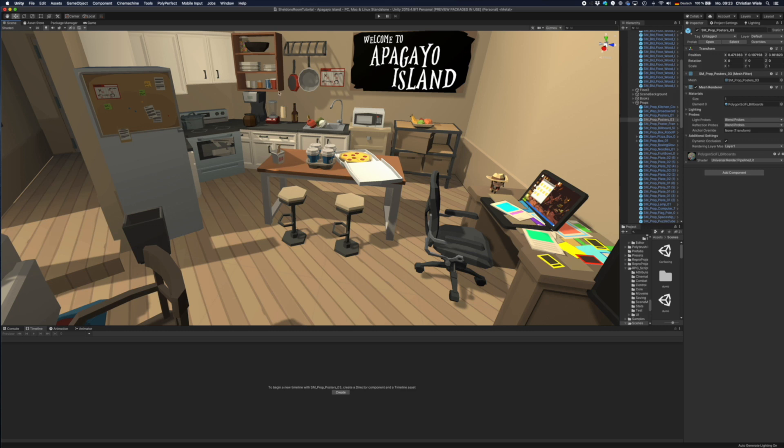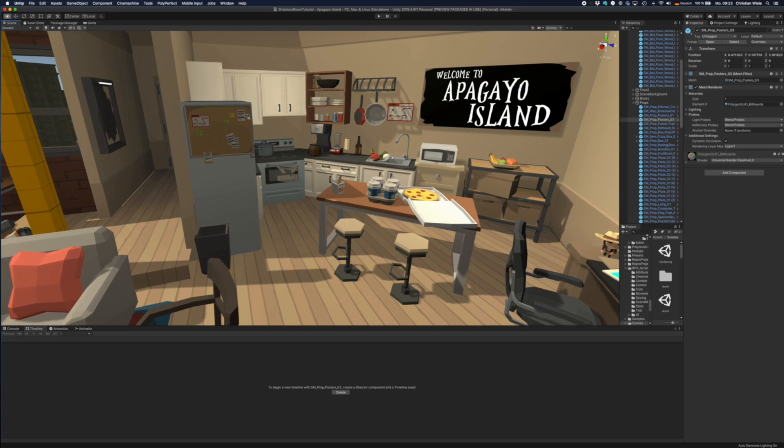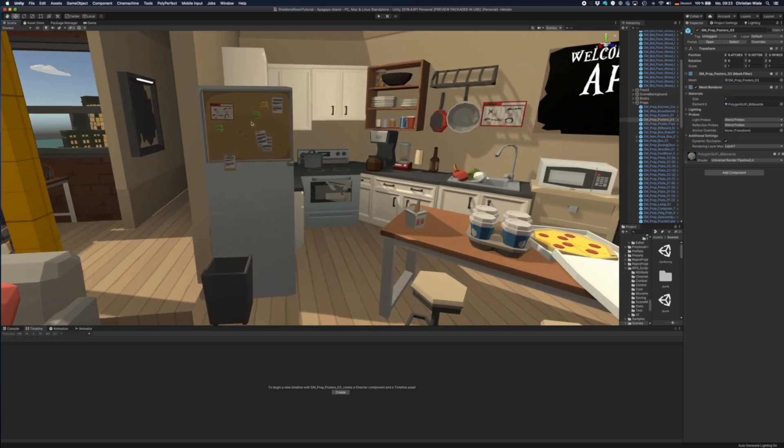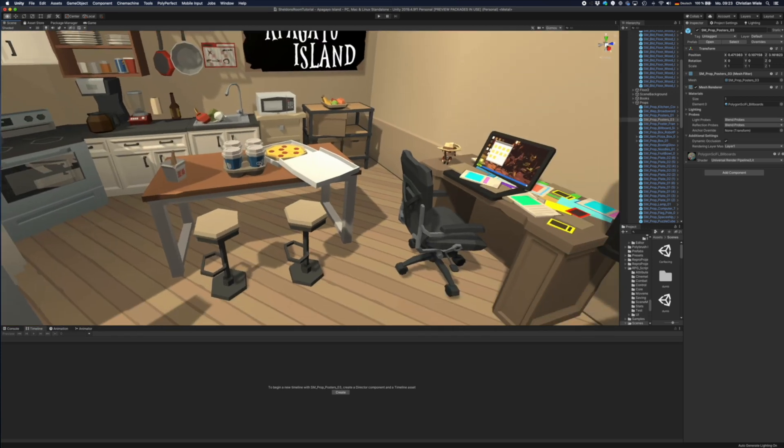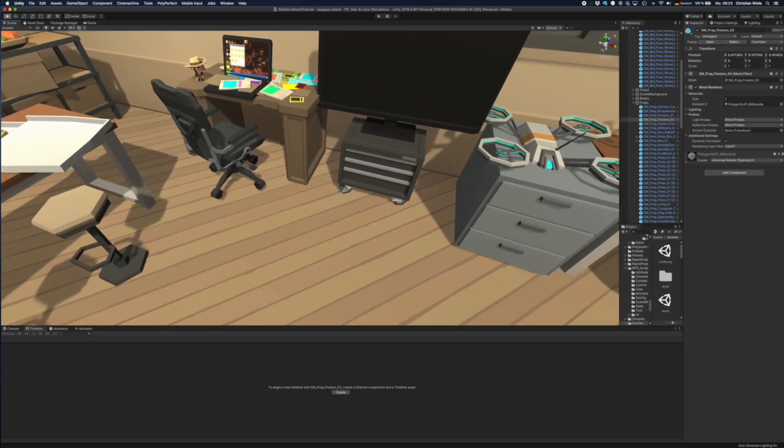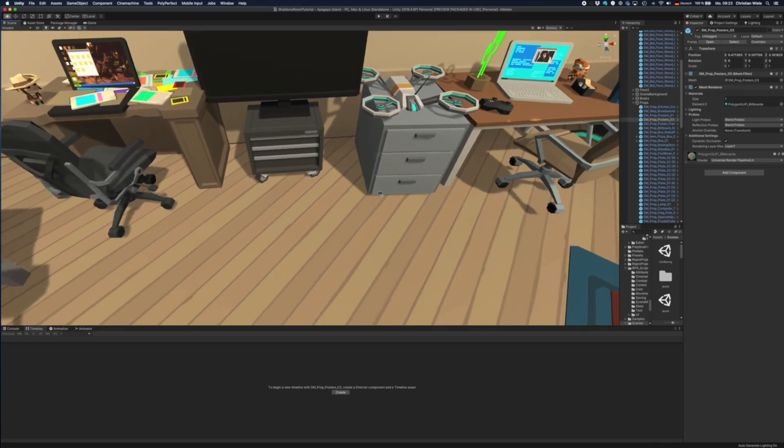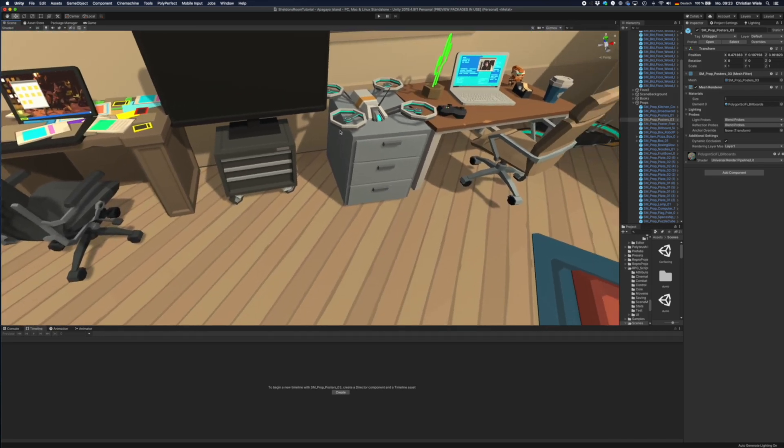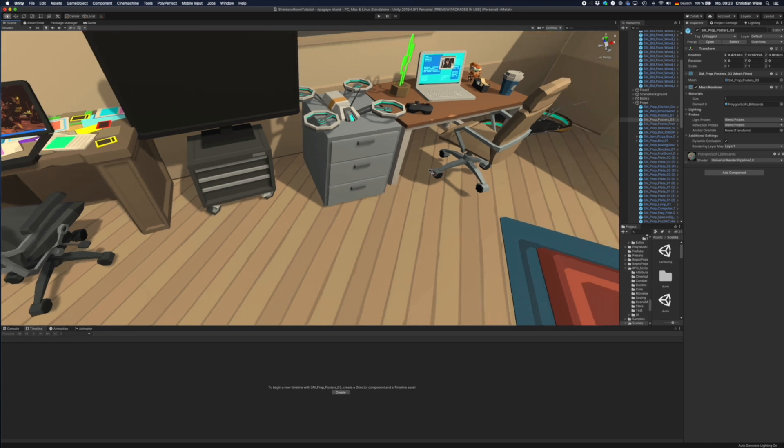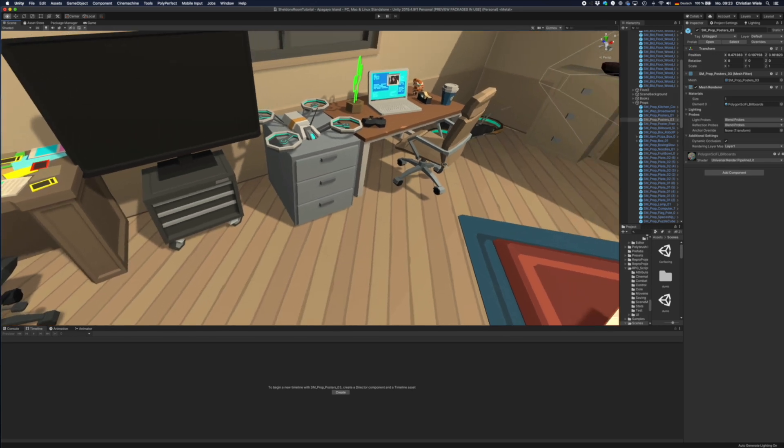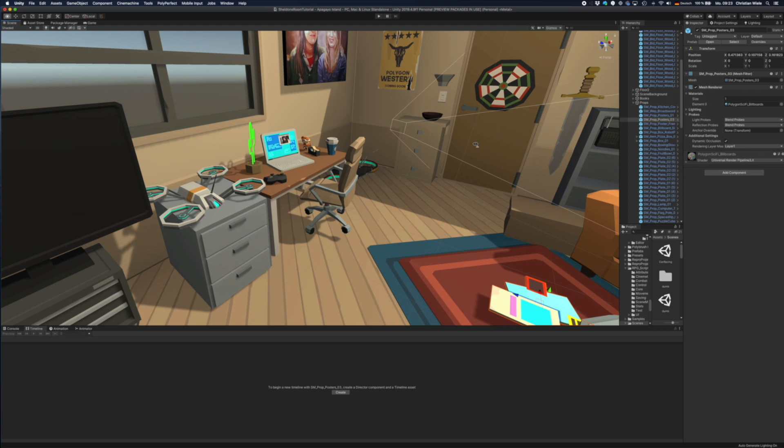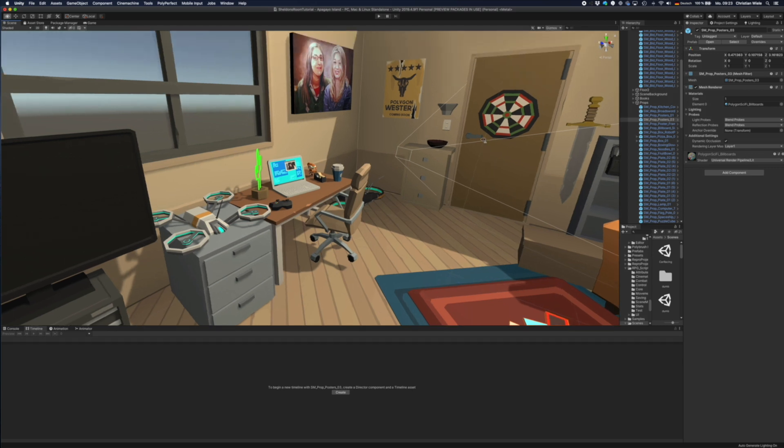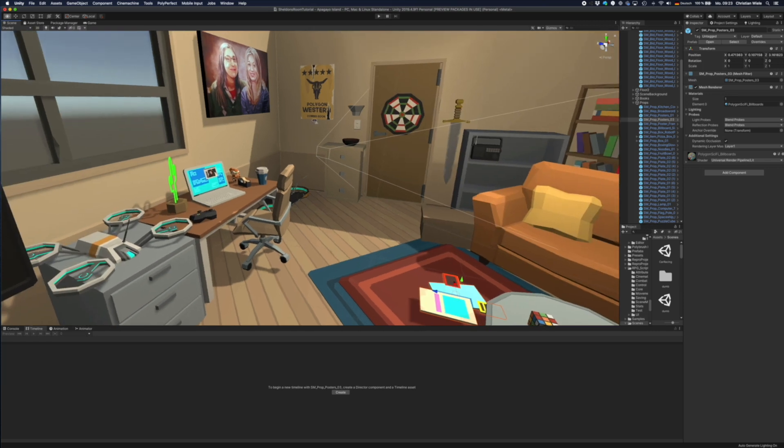Yeah, some kitchen props. Also I try to be close to what they have in the original scene but not exactly. So this drone is from the sci-fi city pack, I think. The dartboard is very prominent. I don't know whether they ever use the sword here.